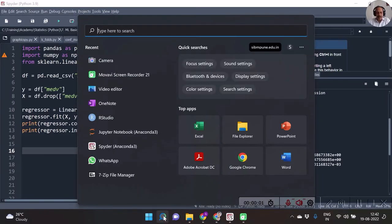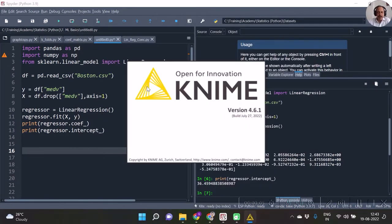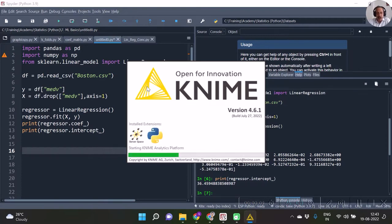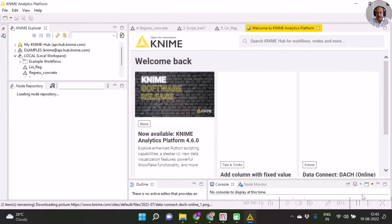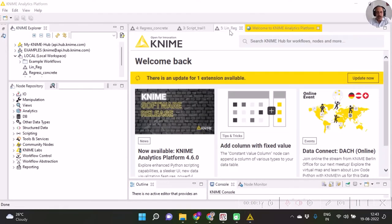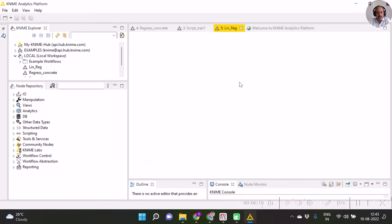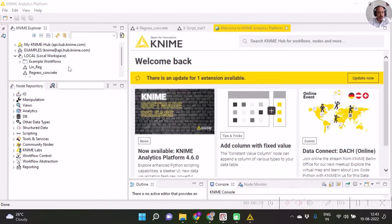To begin with, let me introduce you to the window of this KNIME platform version 4.6.1. You can see the welcome screen, and you need to create your own workflows.